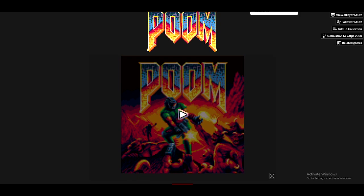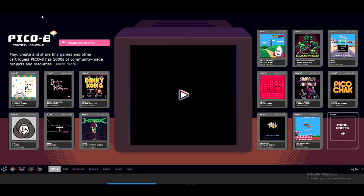Another way you can do that is to go to the official site lexaloffle.com — you don't need to worry about the links, I'm gonna provide them in the description box. You can choose some of the free games that you want to play and you can download the PICO-8 software on your PC.